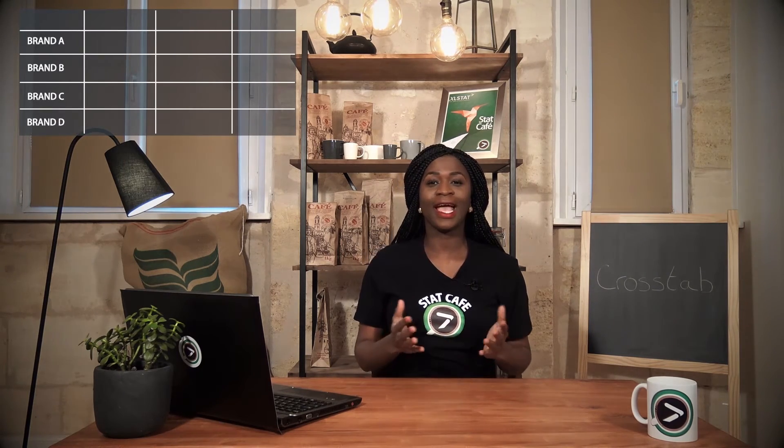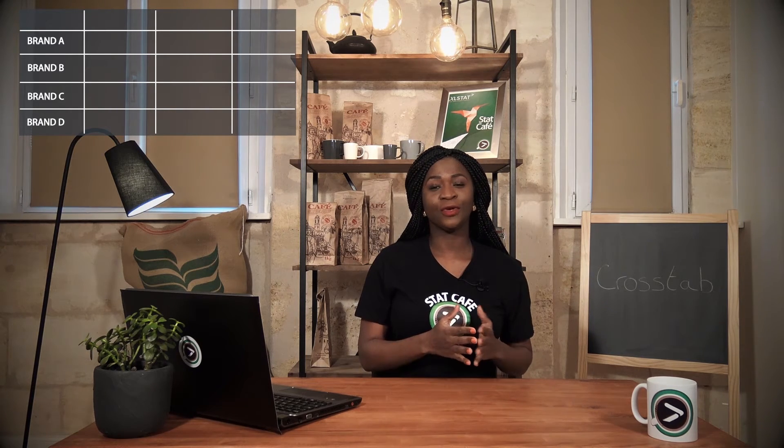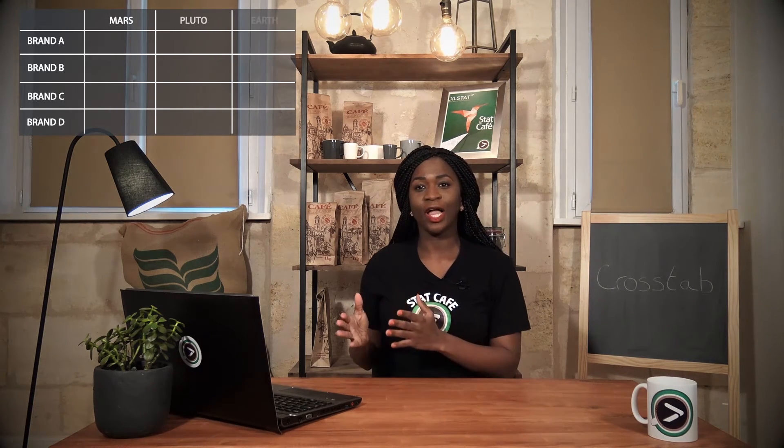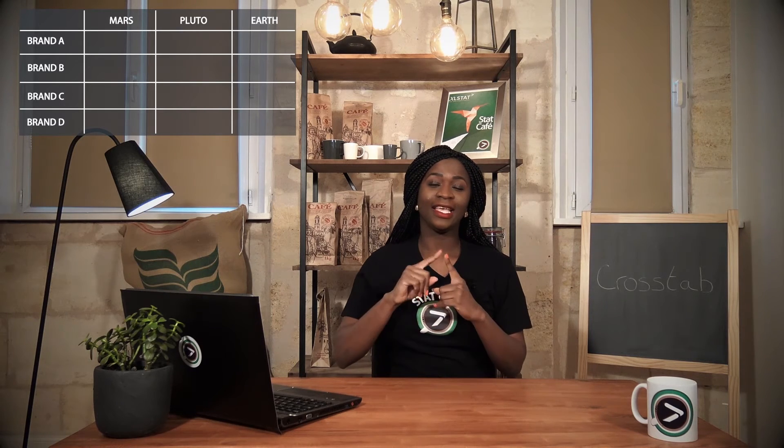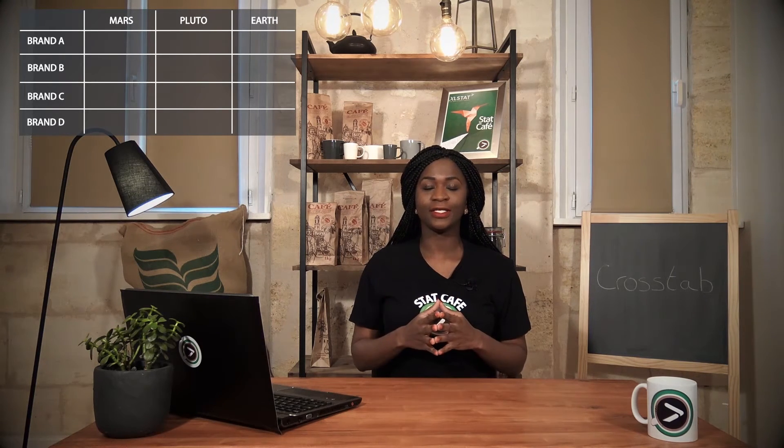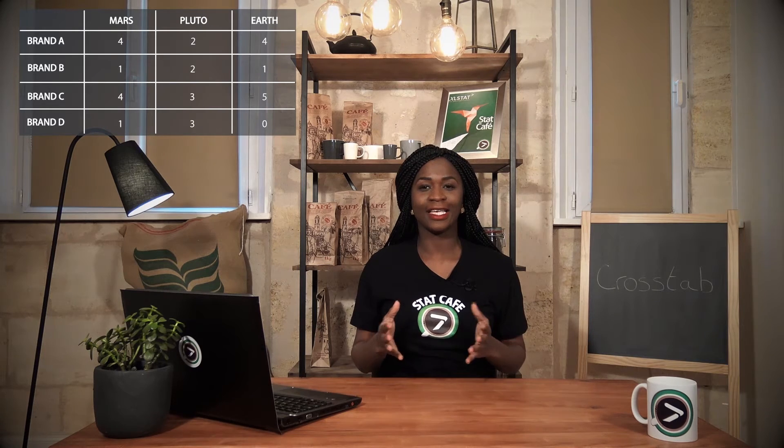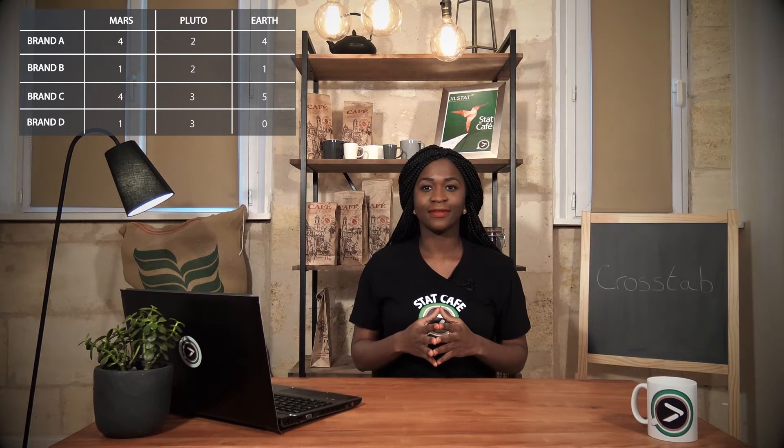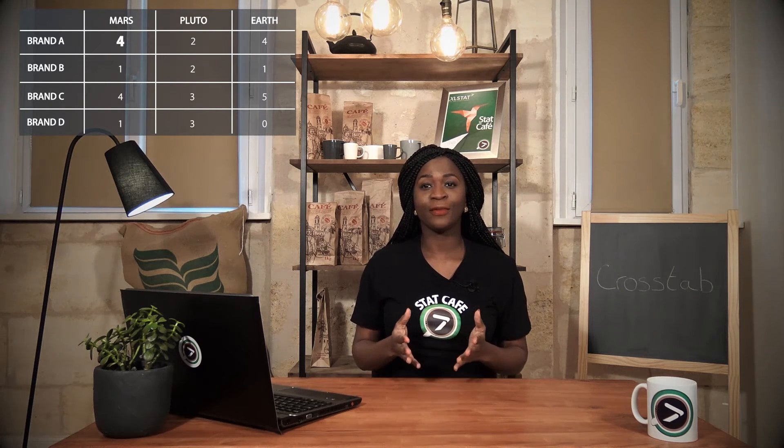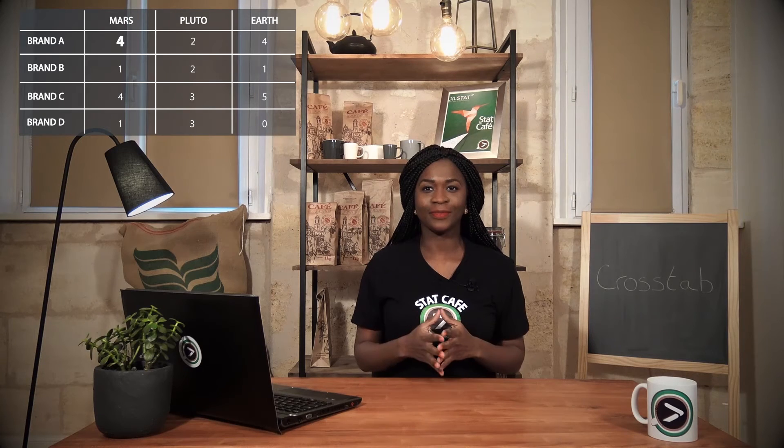Crosstabs are often used to represent the link between two qualitative variables. Imagine a table with the preferred brand categories stored in rows and the geographic origin categories stored in columns. At the intersection between these two categories, we count the number of corresponding clients. For example, there are four Martians who prefer brand A.